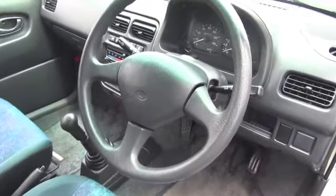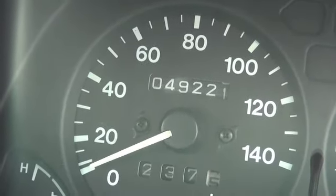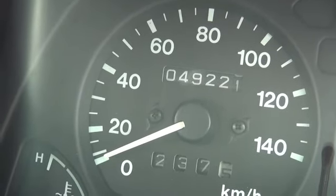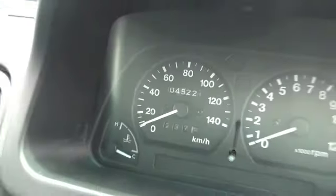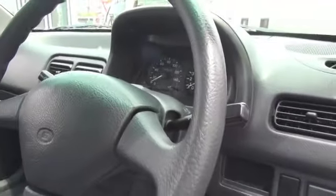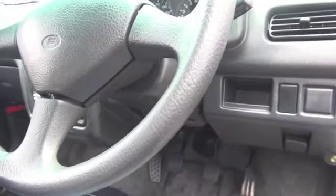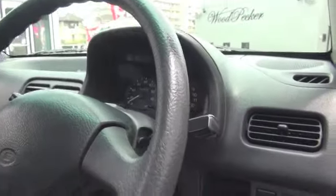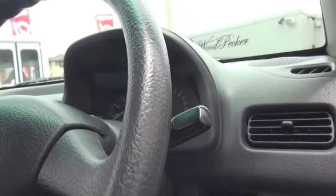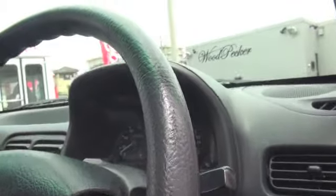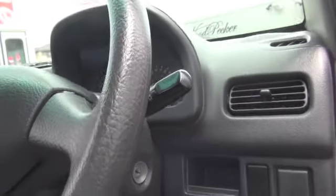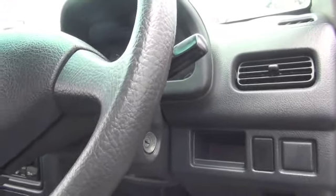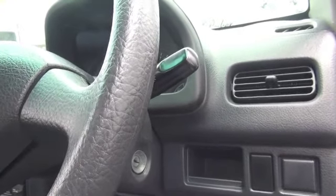It's in very good condition, so please consider it. That concludes the exterior explanation. Now, continuing with the interior explanation. As I mentioned regarding the exterior, this is basically completely normal, fully stock, so there are no aftermarket parts. Therefore, there are no special features to explain, but the biggest feature is this: 49,221 kilometers, under 50,000 km.